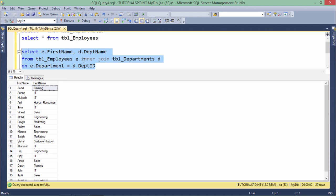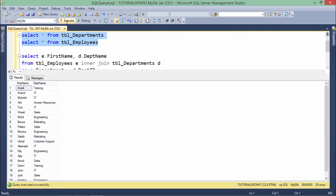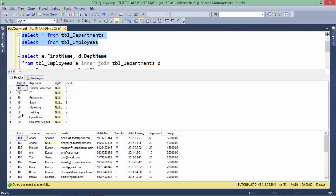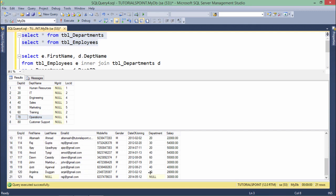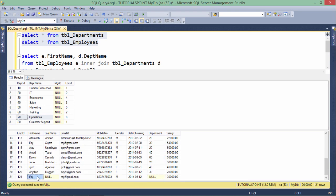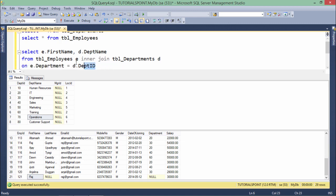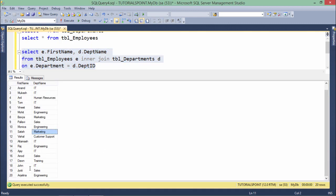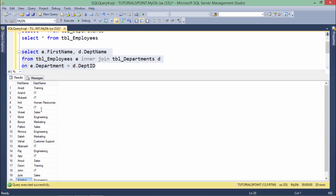Let's execute these two queries to see something specific. There is a department 70 called 'Operations' and you will not find any employee working in that department. Similarly, there is an employee called Raj with a null last name who is not assigned to any department. So Operations has no employee and Raj has no department. In this inner join output, you will not get the Operations department, and you will only get one Raj — not the unassigned one.